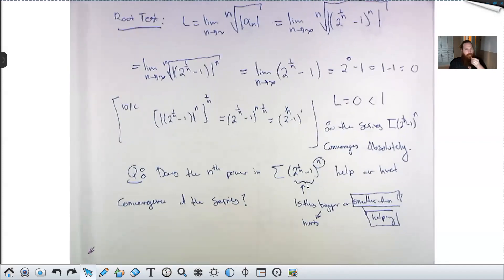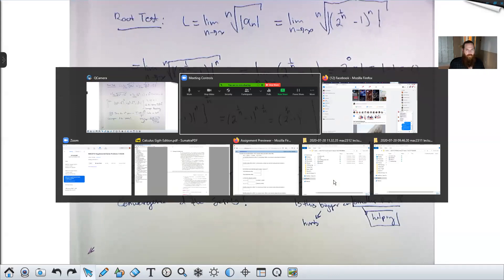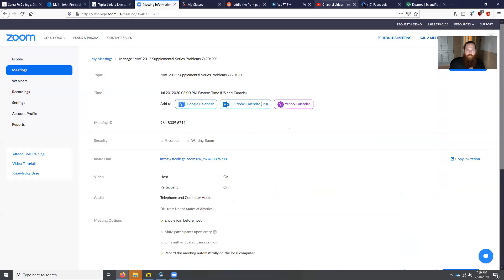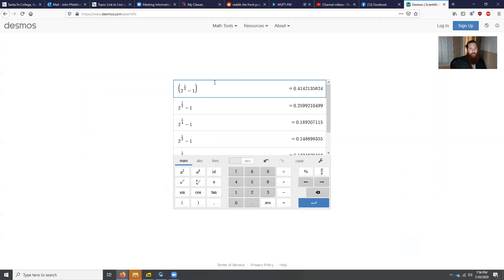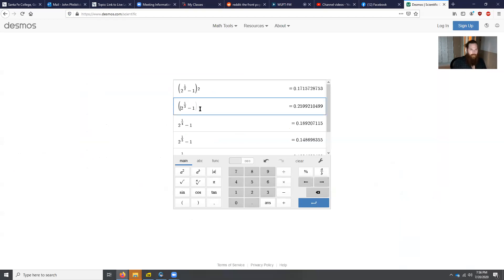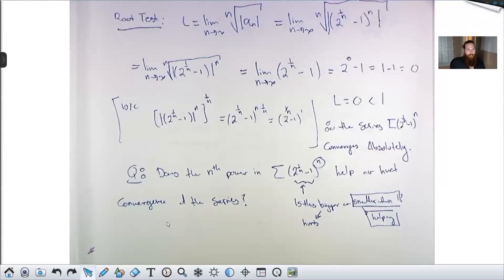Because the nth power is being applied to something smaller than 1, it makes things smaller. If you raise each of these terms to the power they appear with in the series — square the first, cube the third — each gets smaller. So the nth power is helping convergence. So what if we get rid of it?